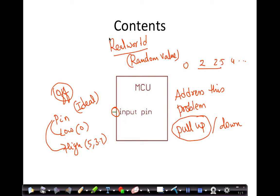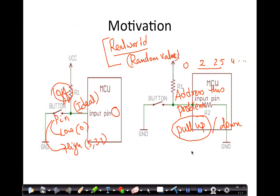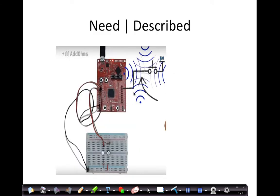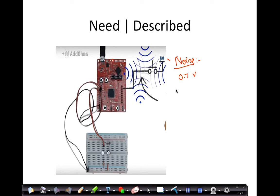Let us see why this occurs. Why is the value very random? In the environment you have a lot of noise — there is a lot of EMF, telephone signals, a lot of noise, a lot of voltage. So if you take a voltmeter and measure what is the voltage between your hand and the ground, you will find close to 0.7 volt. So there is some voltage, and this particular pin will not read 0.